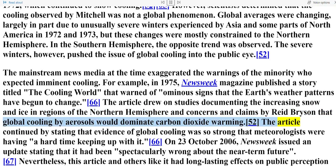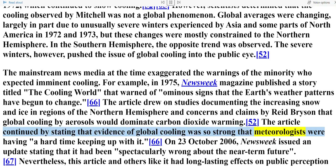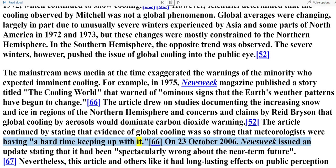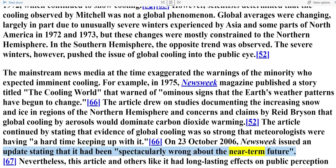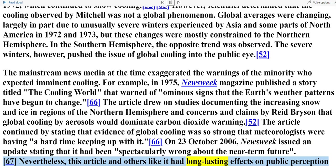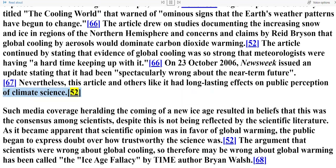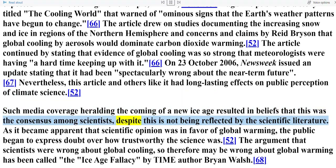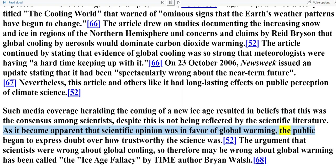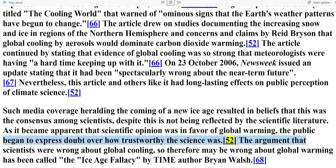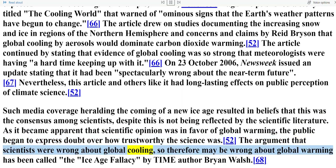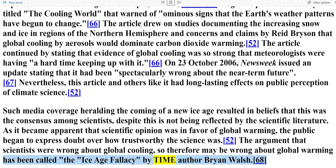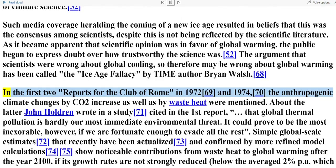The mainstream news media at the time exaggerated the warnings of the minority who expected imminent cooling. For example, in 1975 Newsweek magazine published a story titled 'The Cooling World' that warned of ominous signs that the Earth's weather patterns have begun to change. The article drew on studies documenting increasing snow and ice in regions of the northern hemisphere and claims by Reid Bryson that global cooling by aerosols would dominate carbon dioxide warming. On October 23, 2006, Newsweek issued an update stating that it had been spectacularly wrong about the near-term future. Nevertheless, this article and others like it had long-lasting effects on public perception of climate science. Such media coverage heralding the coming of a new ice age resulted in beliefs that this was the consensus among scientists, despite not being reflected by the scientific literature.